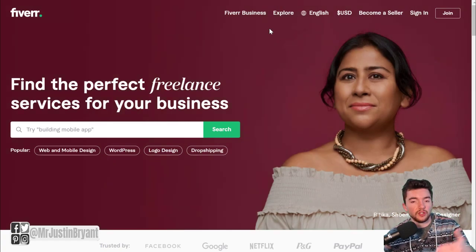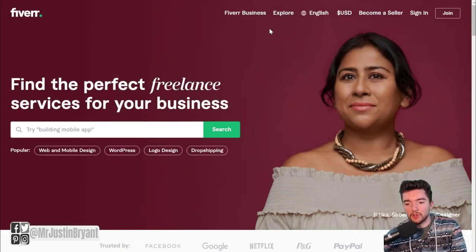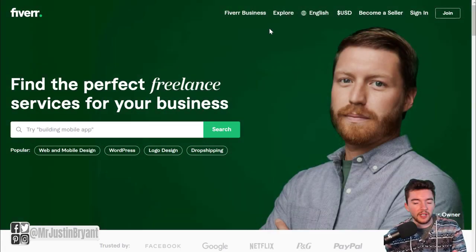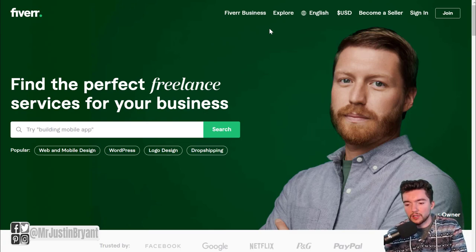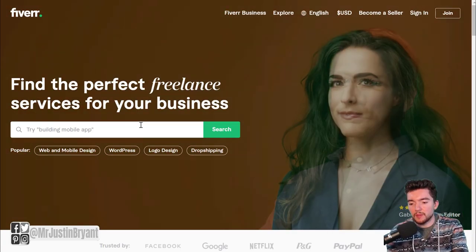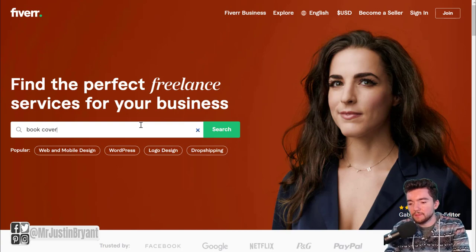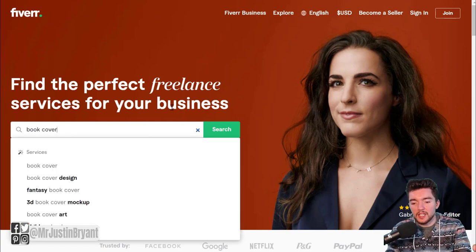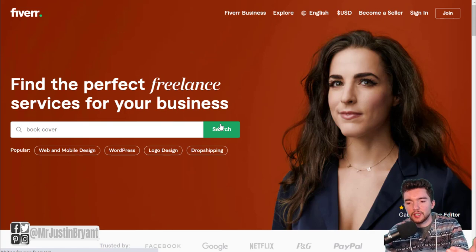The alternative would be to go to a place like fiverr.com where you can pay as little as five dollars or as much as a few hundred dollars depending on what you're looking for. A book cover usually won't cost you very much — maybe five to twenty-five dollars depending on the quality. Just type in 'book cover' or 'ebook cover' and click search.